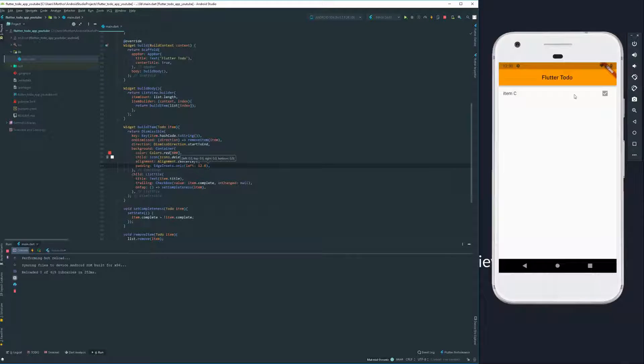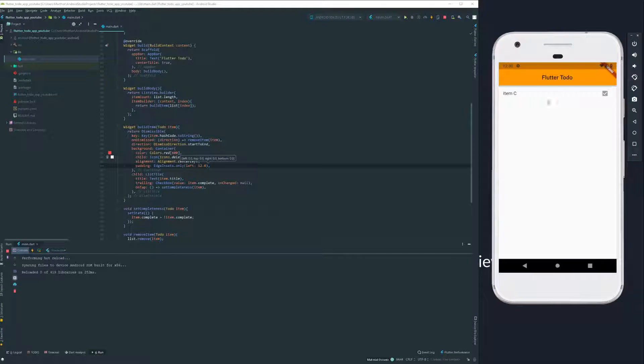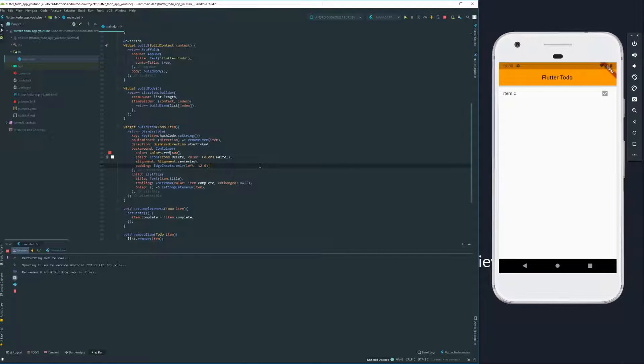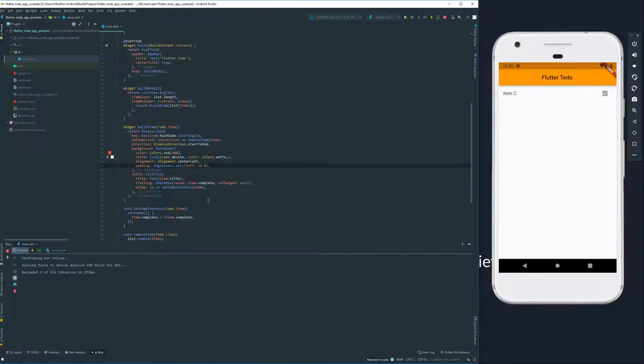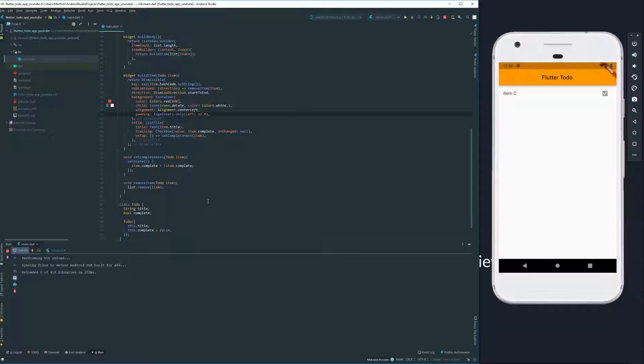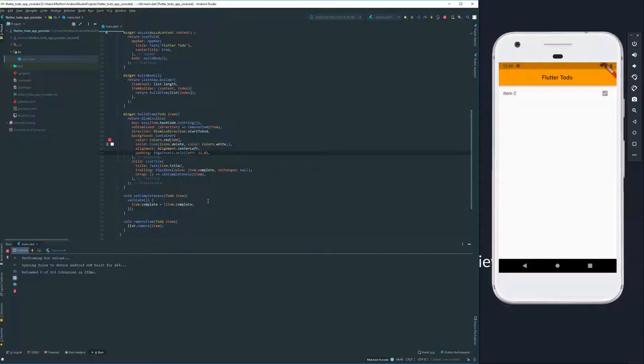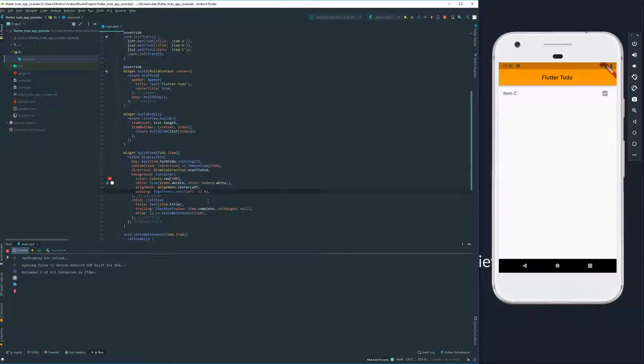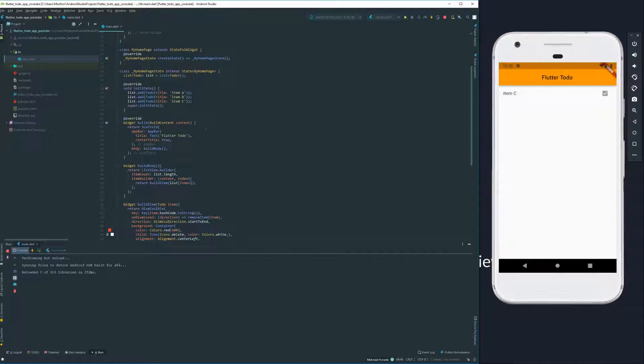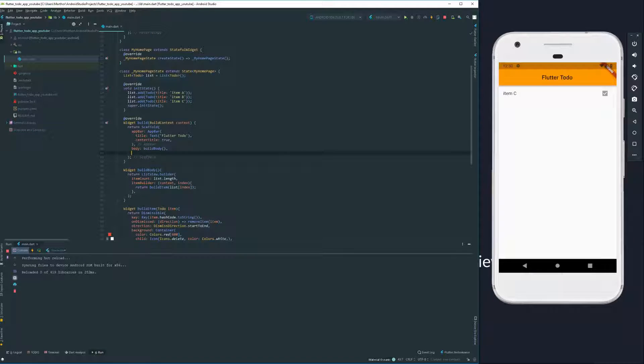Now we have a list of items and we can delete items, but now we need to be able to actually add items. To do that, we're going to use something really cool here, which is on the scaffold.